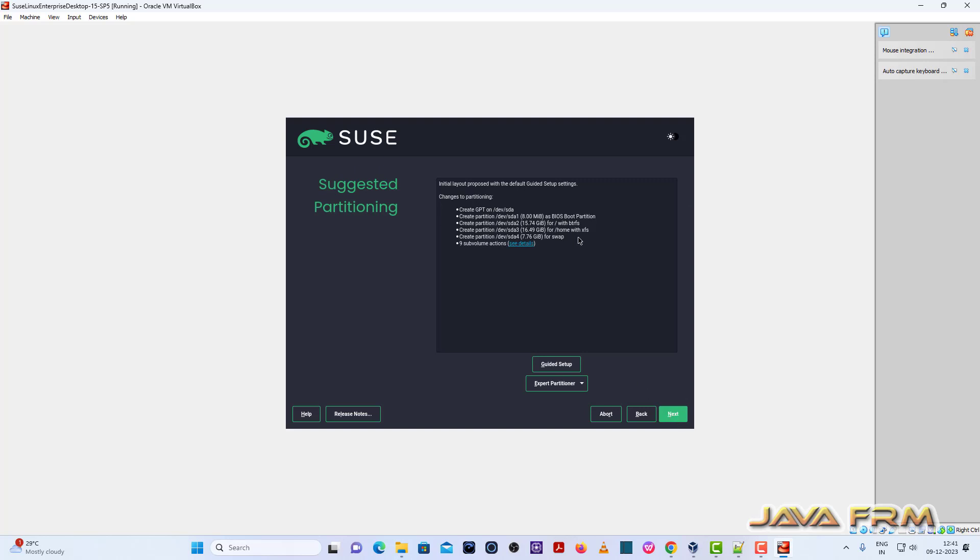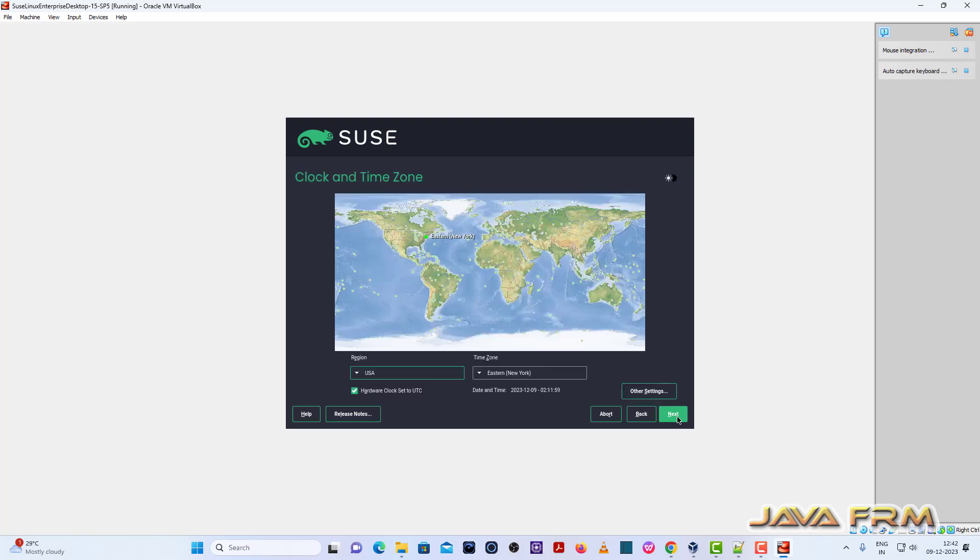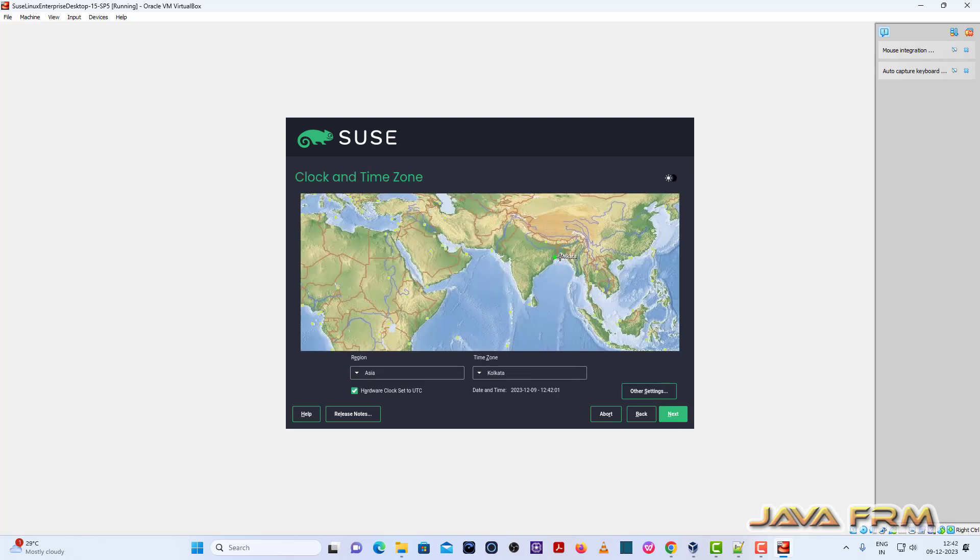Over here file system, that is partitioning and automatic partitioning. I am not going to make any changes. This is the demo installation so I am not going to change the file system. Let it be default file system, click the next button.